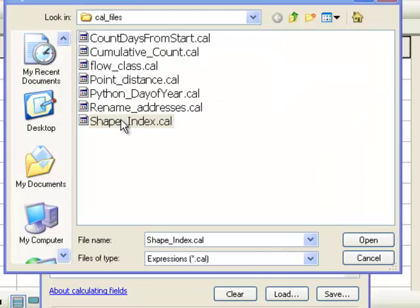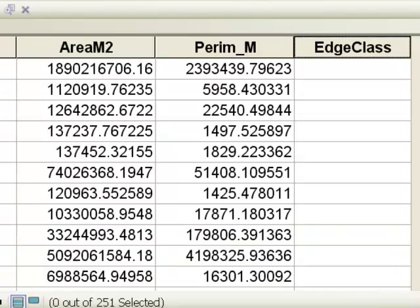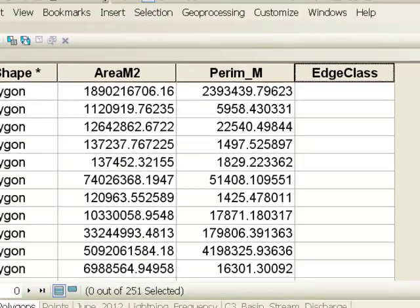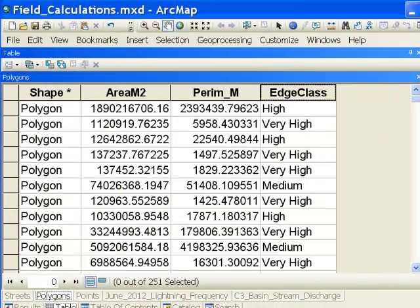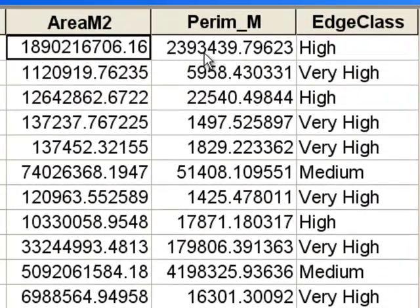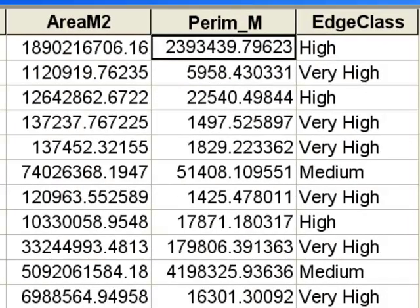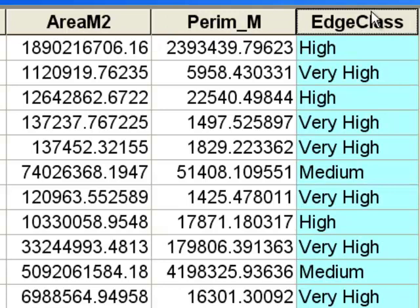I simply load my previously written Python script, open it, and then click OK in the field calculator. It makes those calculations based on area divided by perimeter. Then we could symbolize our polygons using this edge class to see which polygons have high edge versus low edge.